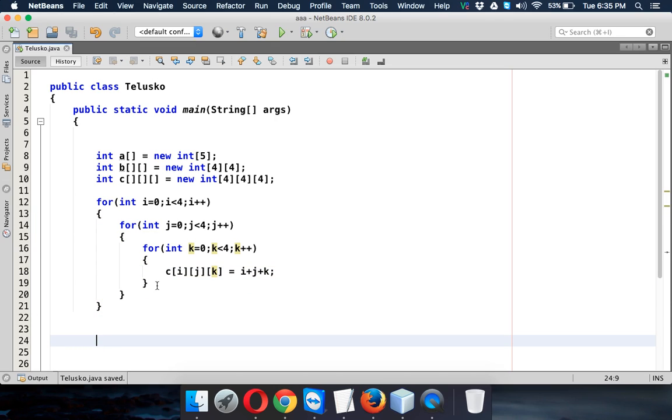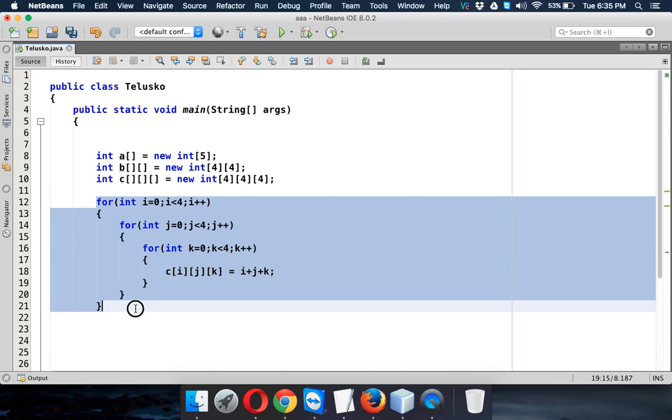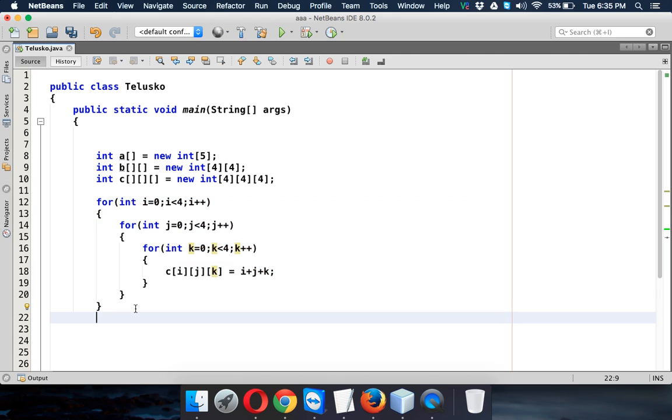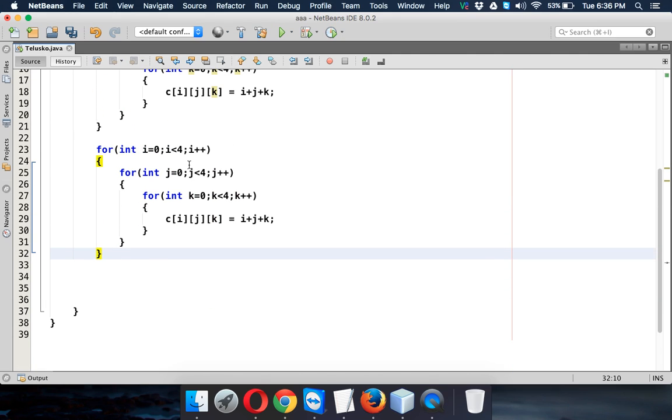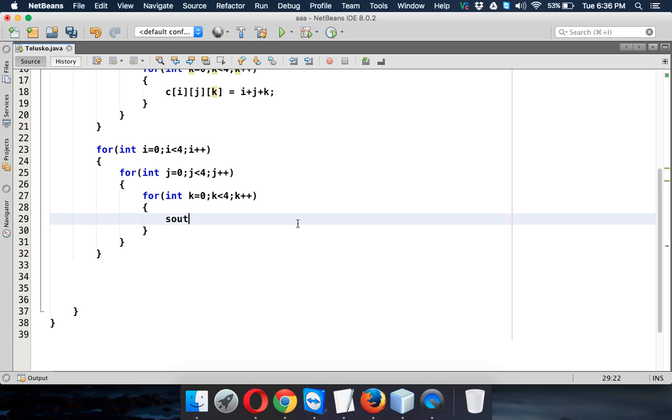so this array will be full of values. Now let's print this. Now how to print, so for printing also we have to use those three loops. So what we can simply do is we can just reuse the code and paste it here.